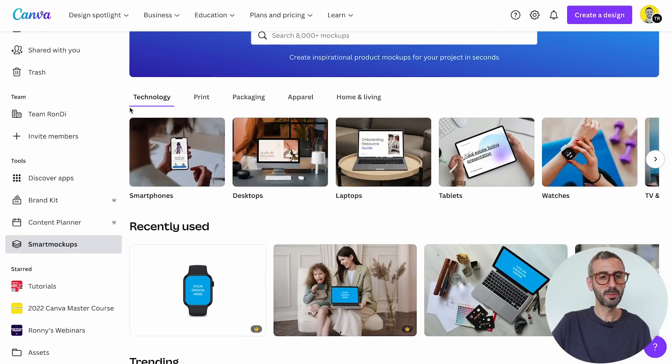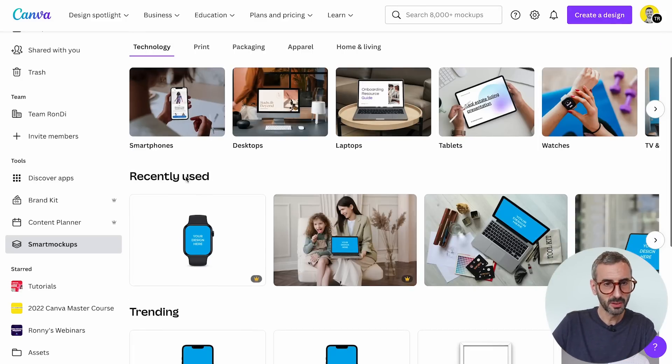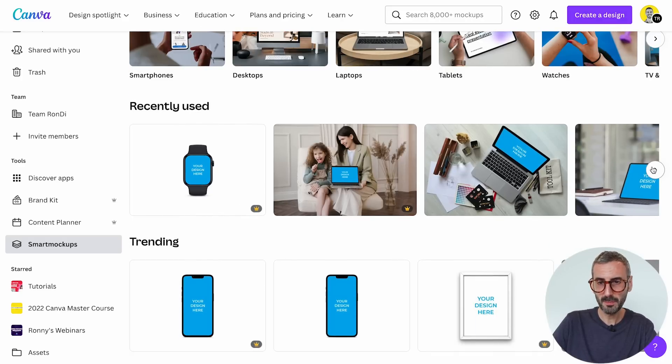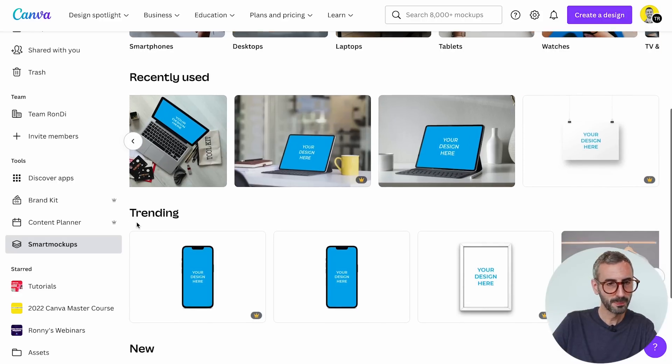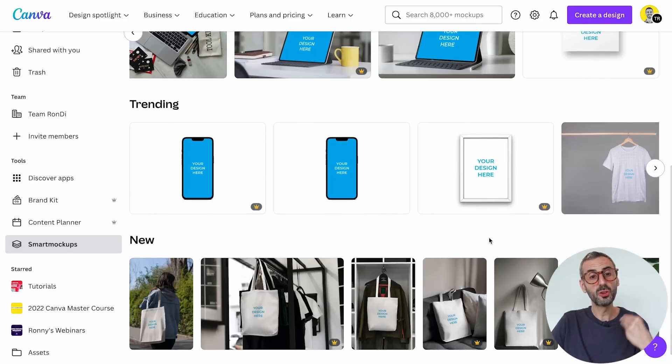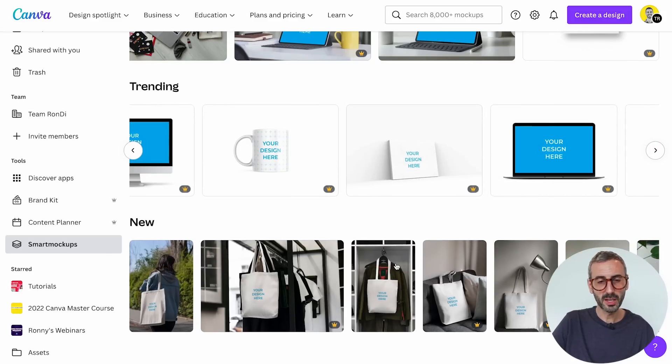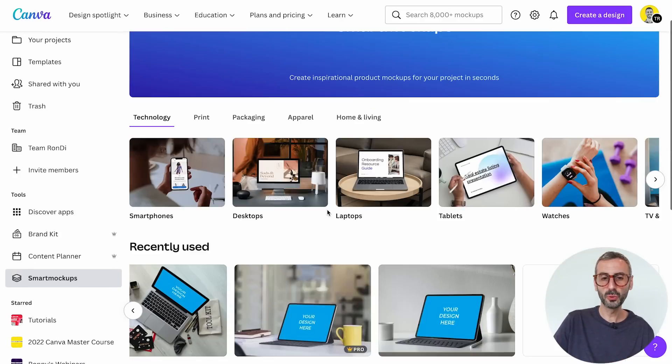Under technology, scrolling down, you have a section for recently used mockups, a trending section showing the most used mockups in the library, and a new section as well. Canva has promised to keep adding more mockups via the Smart Mockups team. A total of 8,000 mockups is already a massive update compared to what was available before.